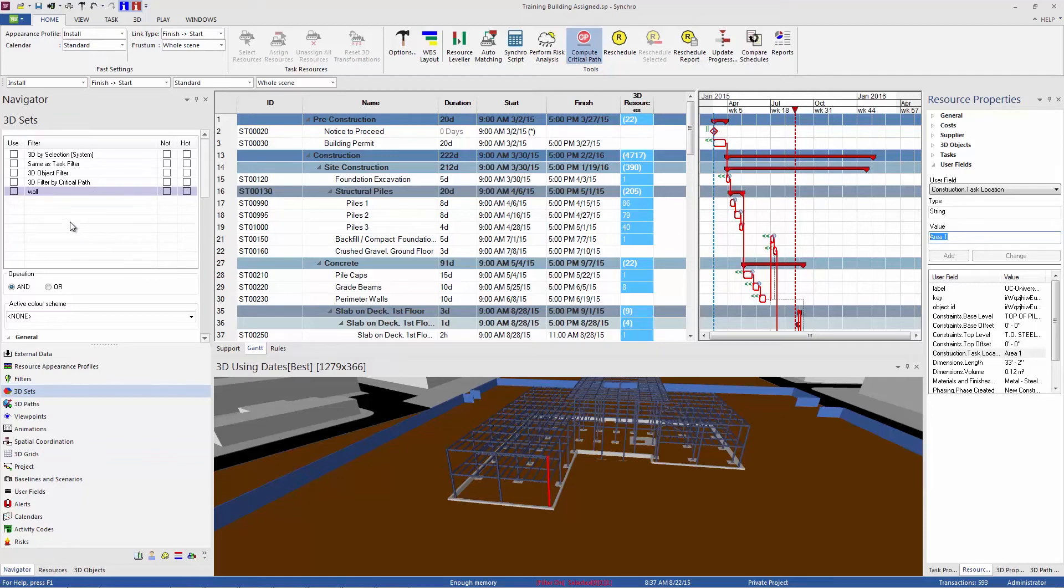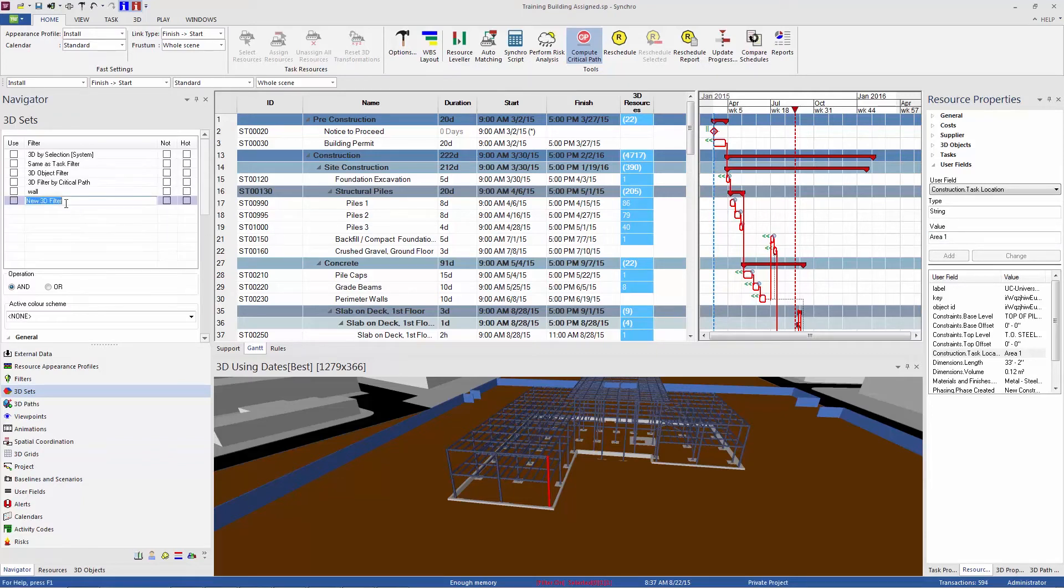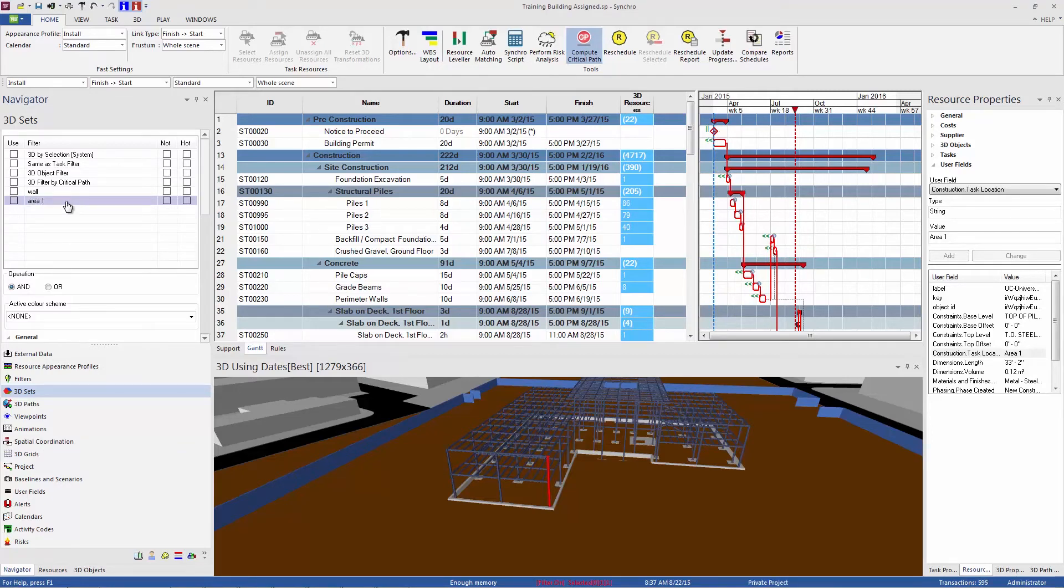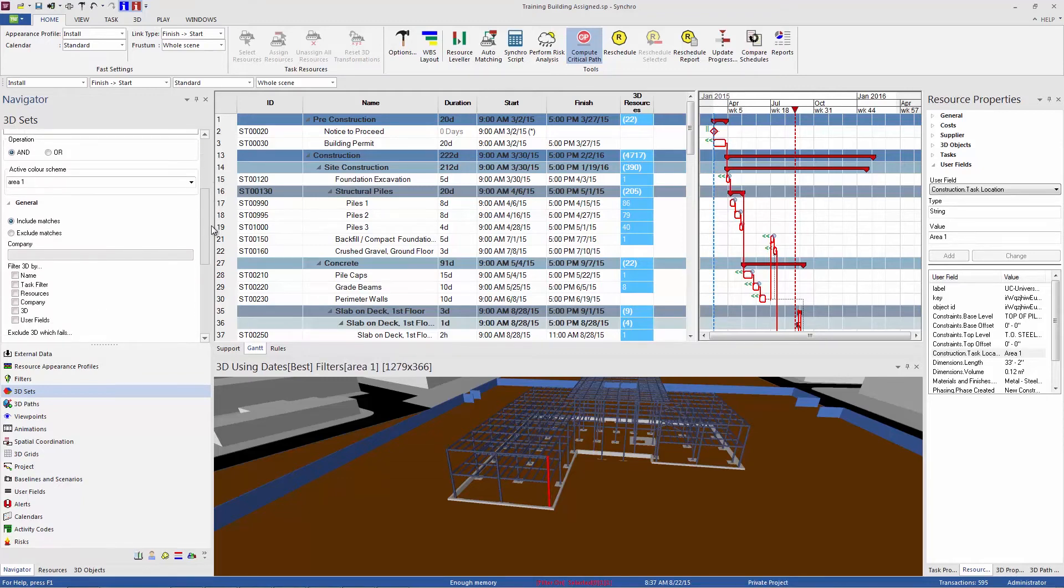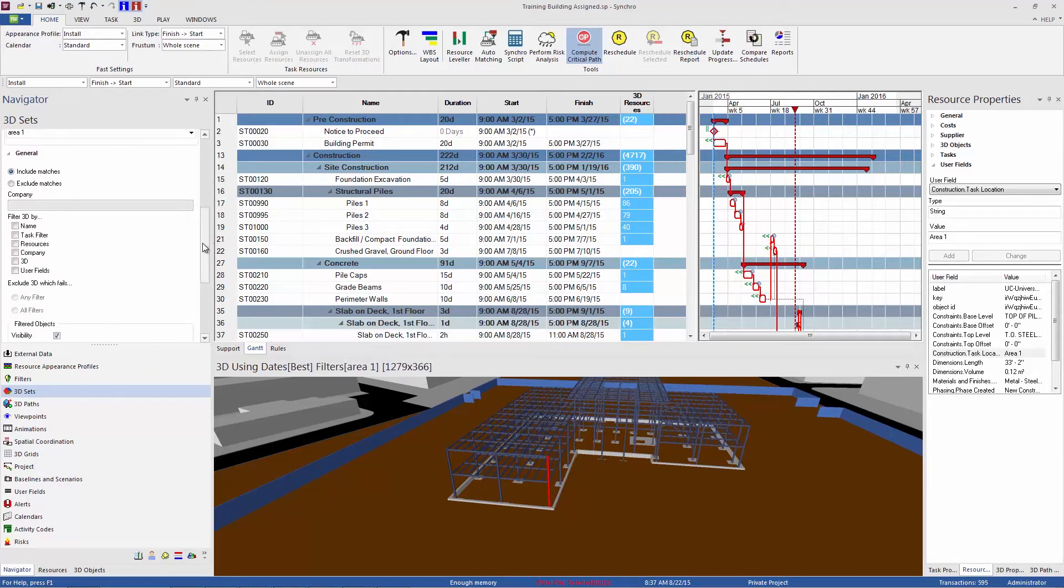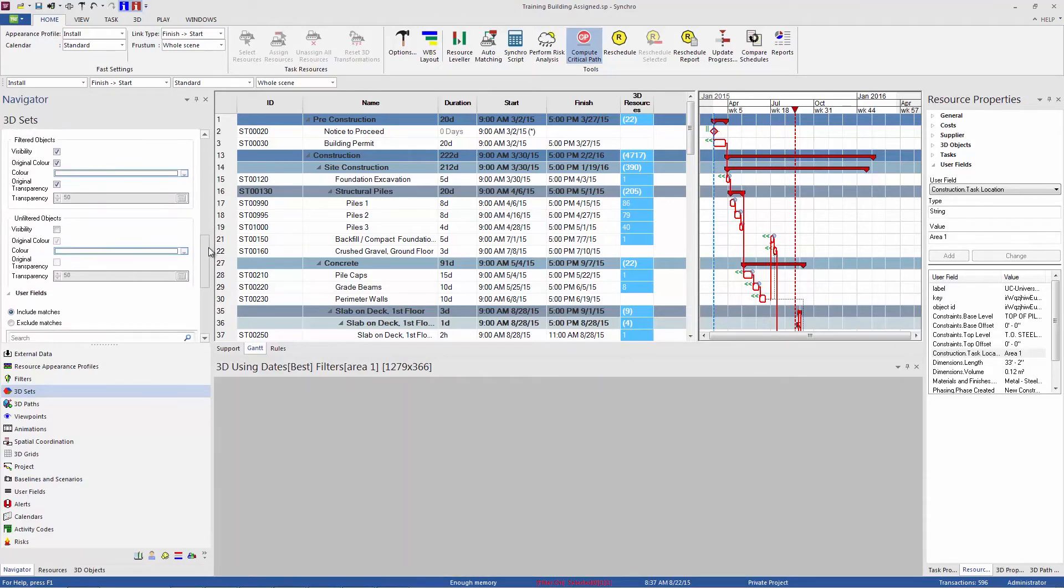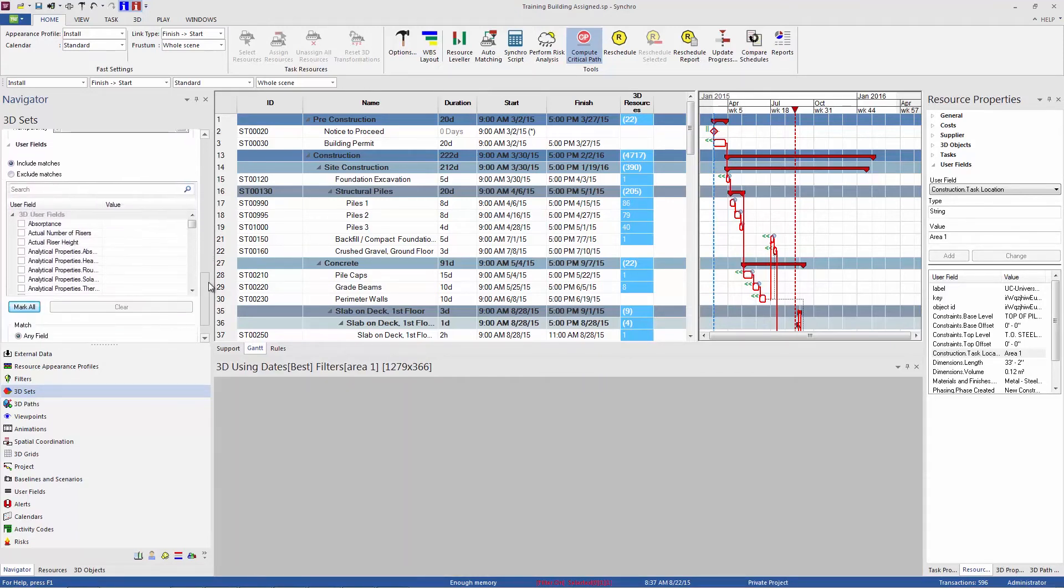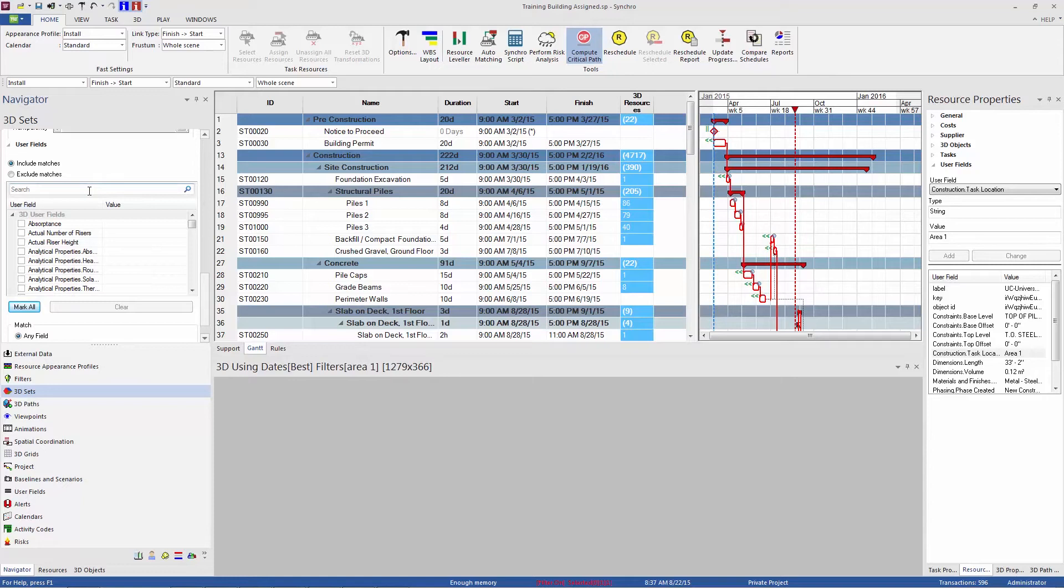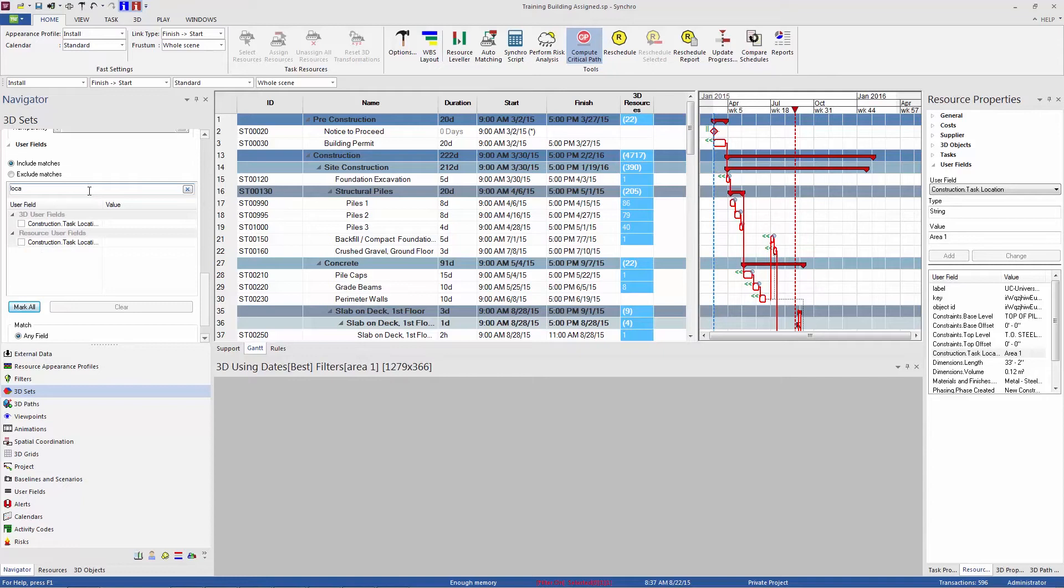So in the 3D sets again, I'm going to right click and add a new filter. And I'll call this one area one. That's what I'm looking for. So I'm going to turn that filter on and scroll down again in the general panel. This time I'm going to activate user fields. And below, here are the list of all the user fields in the project. And I want to quickly look for the task location. I can simply type here in the search bar. So now I've started looking. It's filtering anything that's got that string in it. And here's my construction task location. I'm going to enable that.